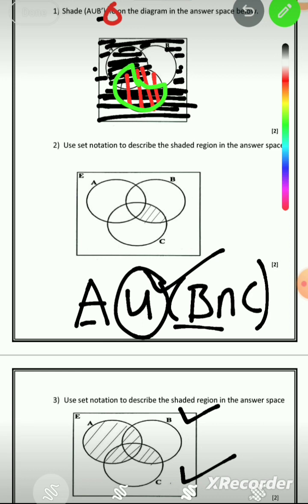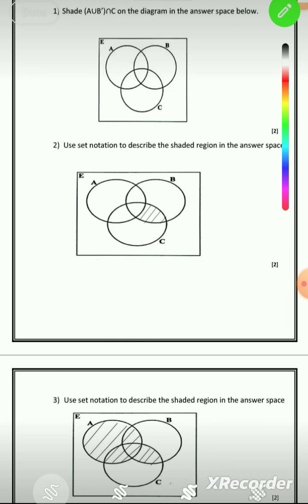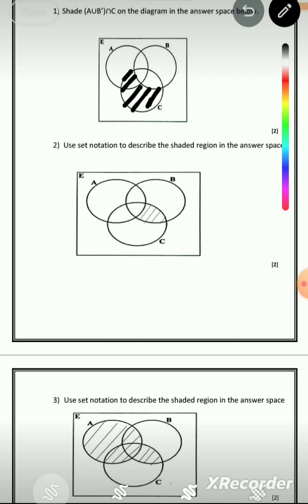So now we can show the final answer by just shading the part where we had both types of lines. This is (A ∪ B') ∩ C.